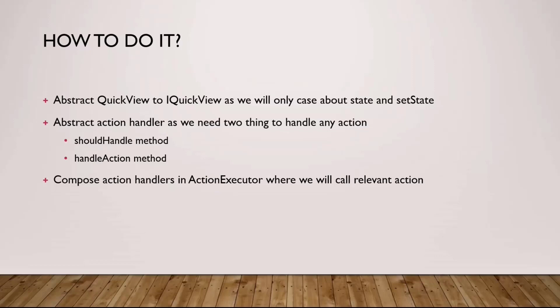And usually, we tend to do that using if action ID equals something. You don't have to do it like this. And finally, you can compose different action executors under one action executor and in that action executor decide what will happen.